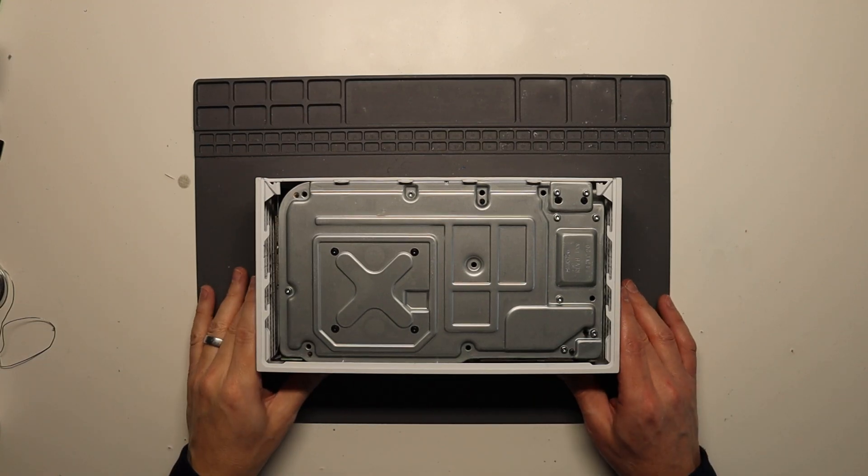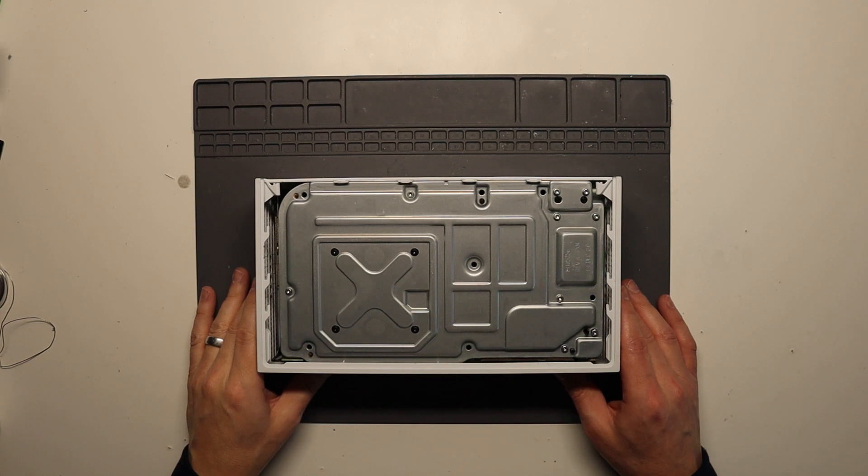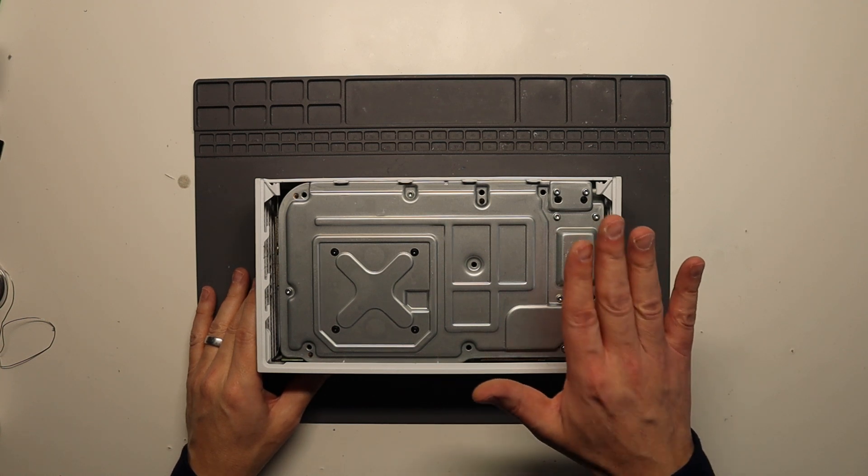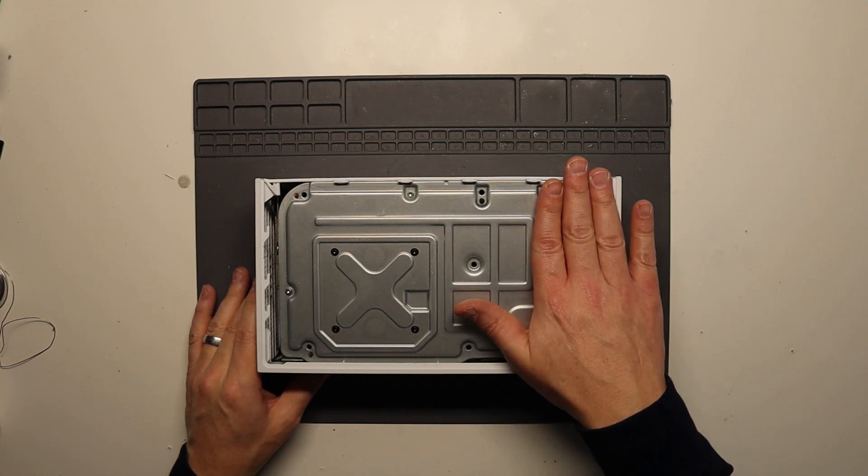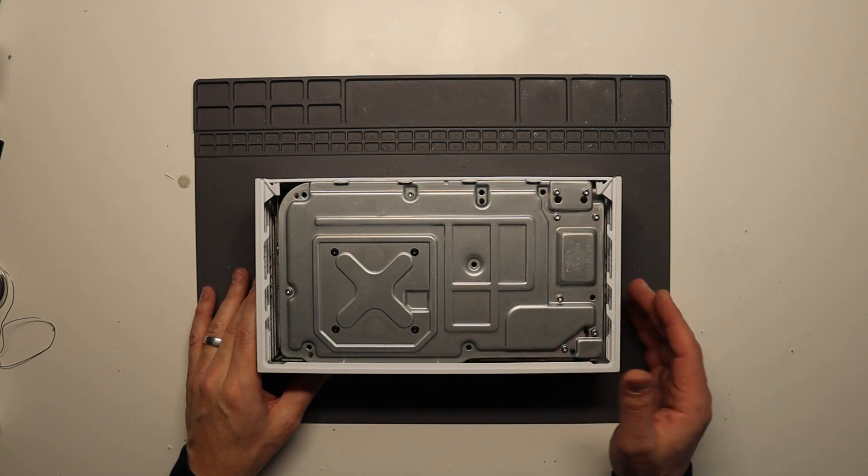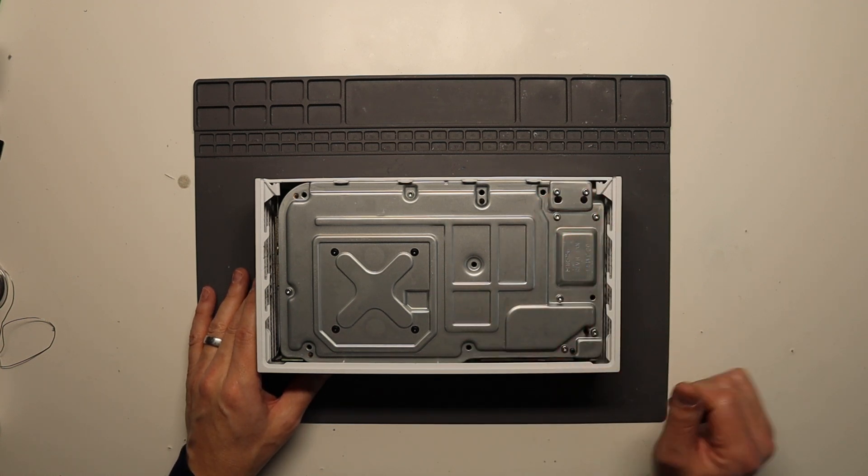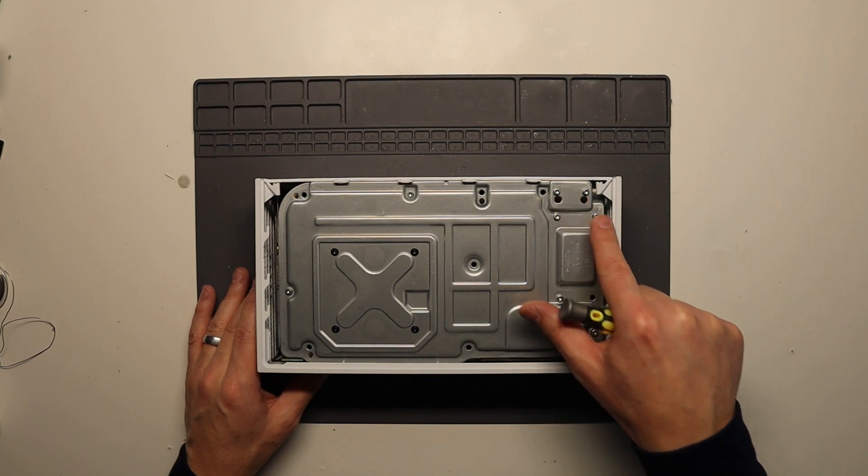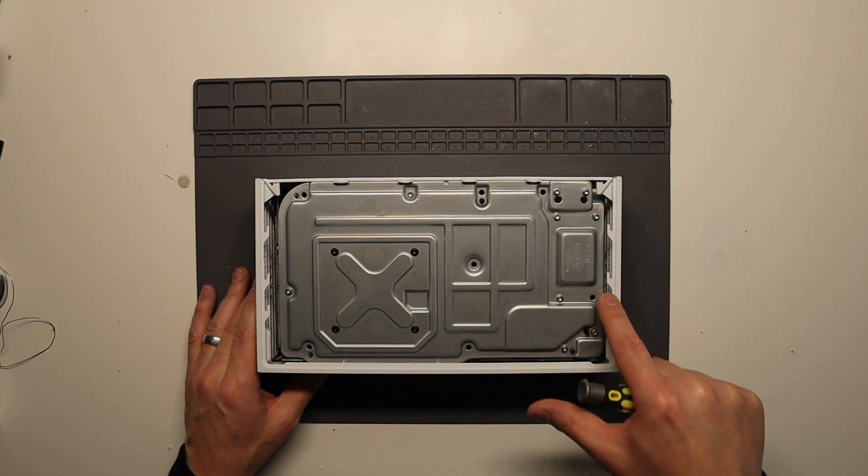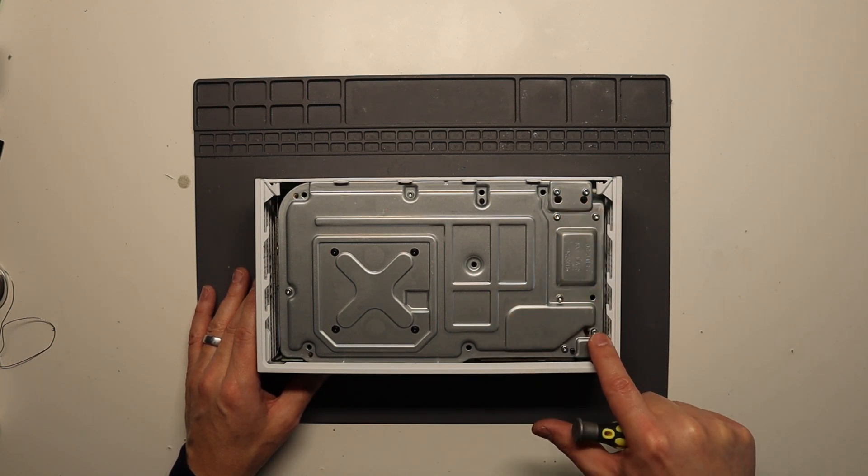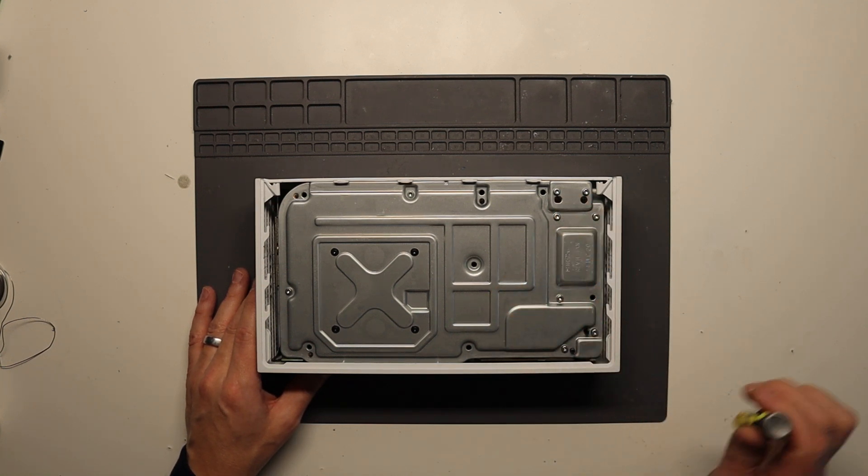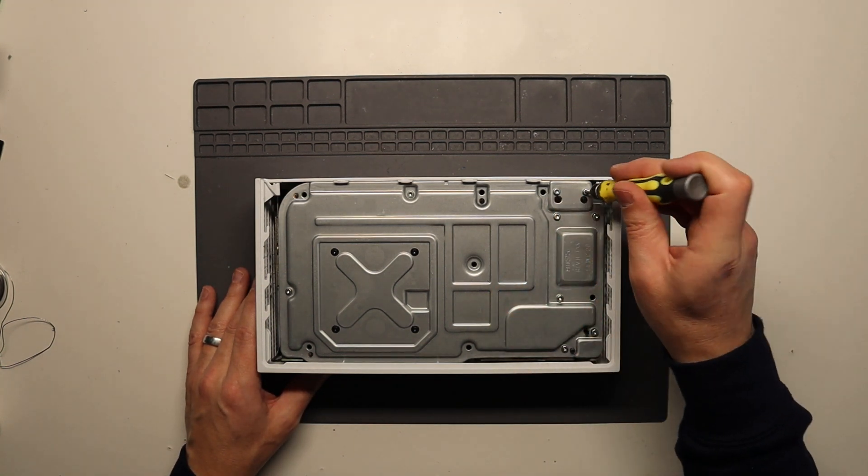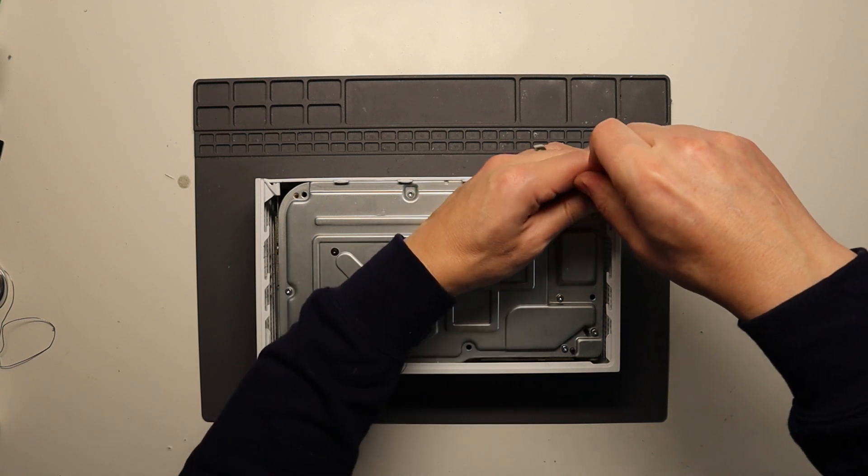So with the green screws removed, we also need to remove a few of the silver screws which are holding the power supply. Now the ones to remove are these two at the rear, these ones here, and that one at the front there. So we take those silver screws out now.